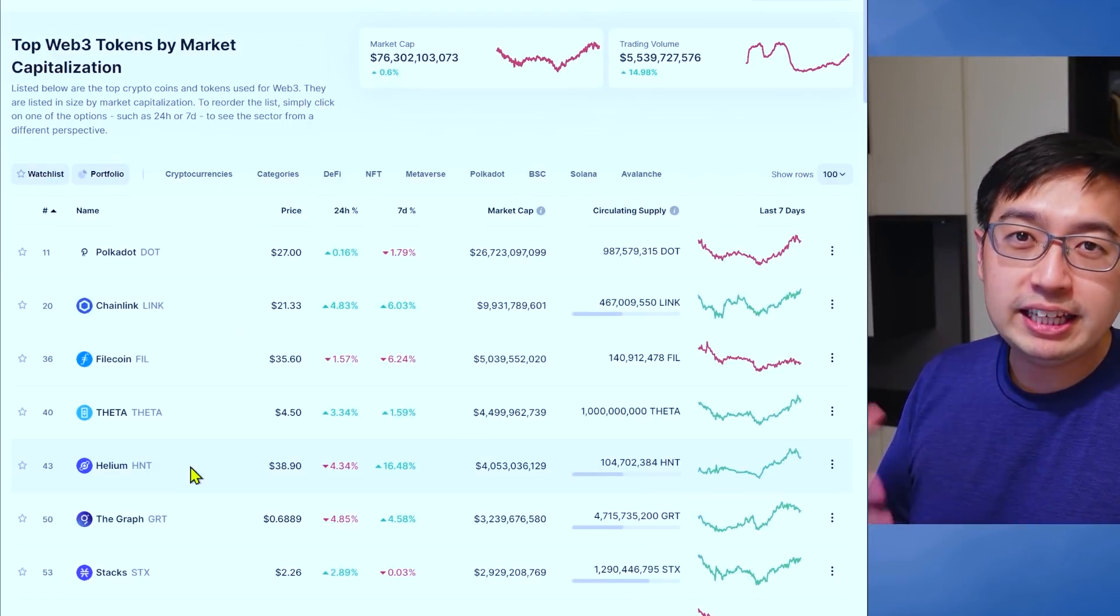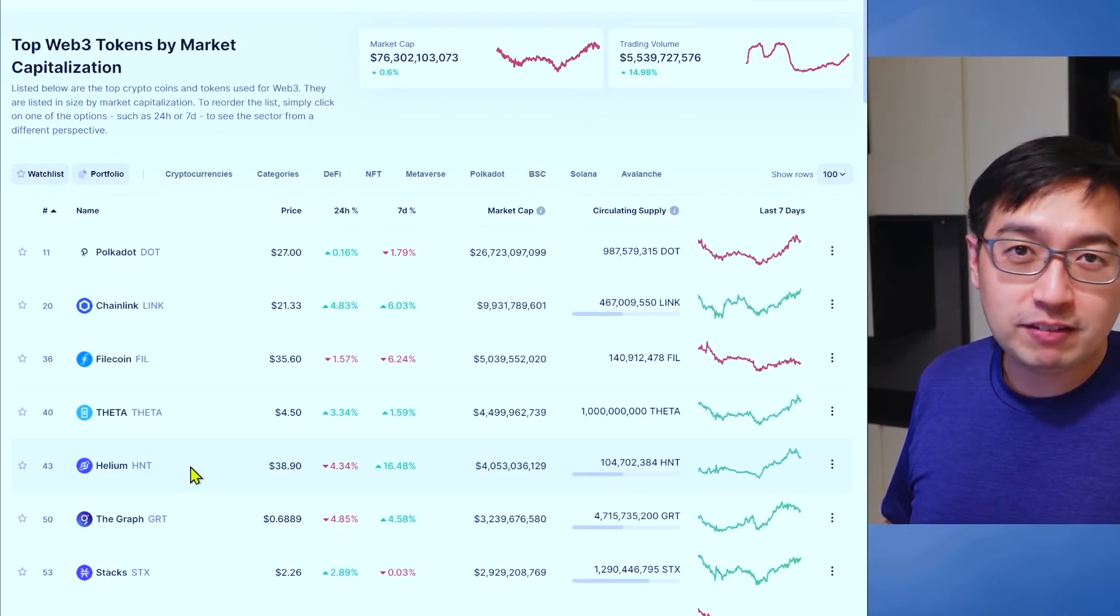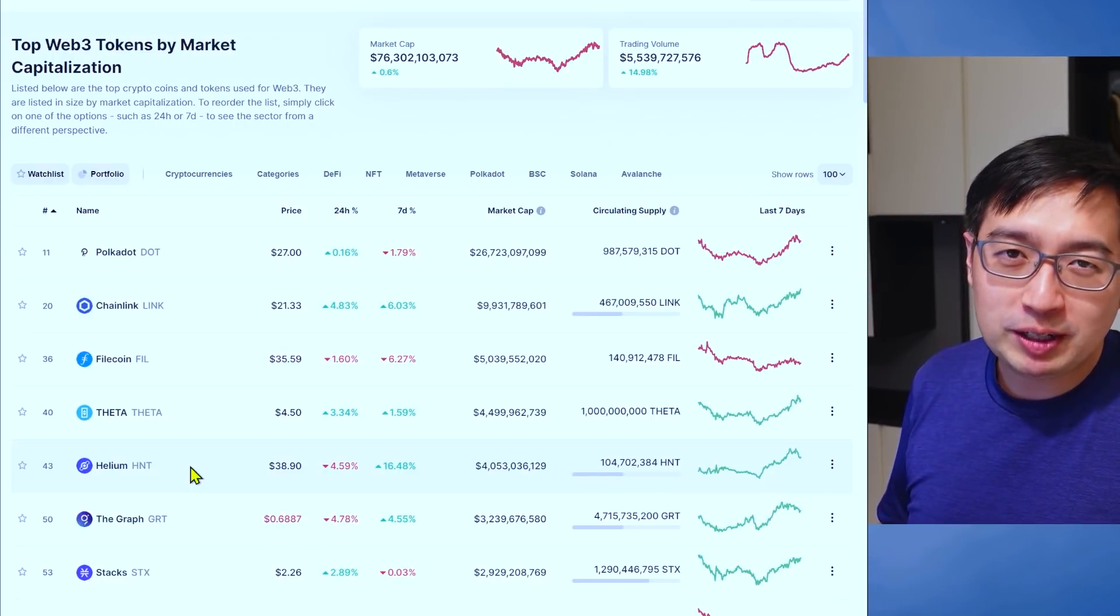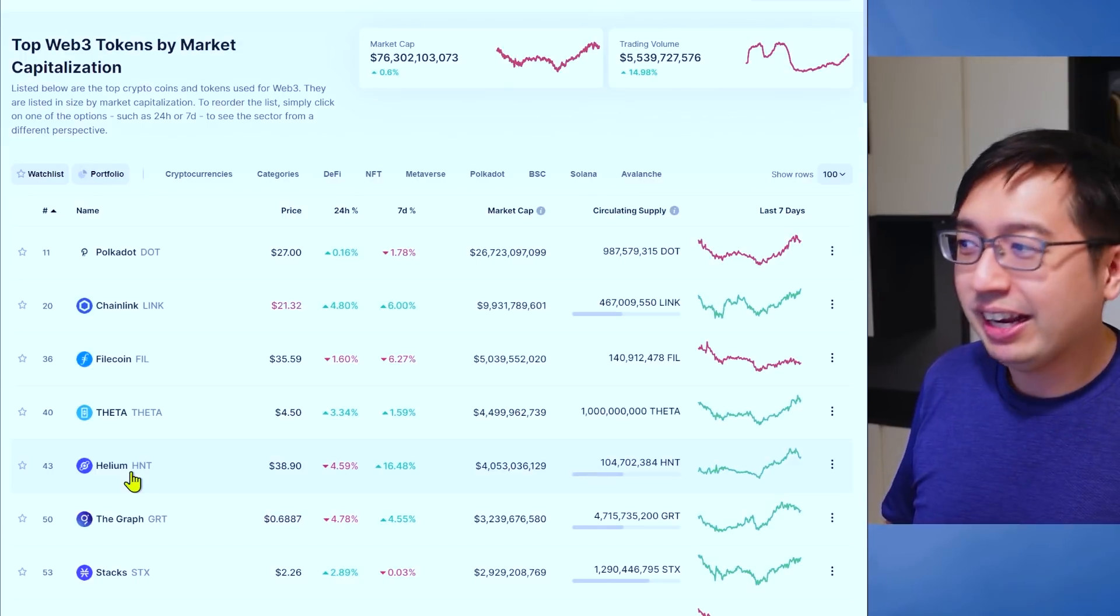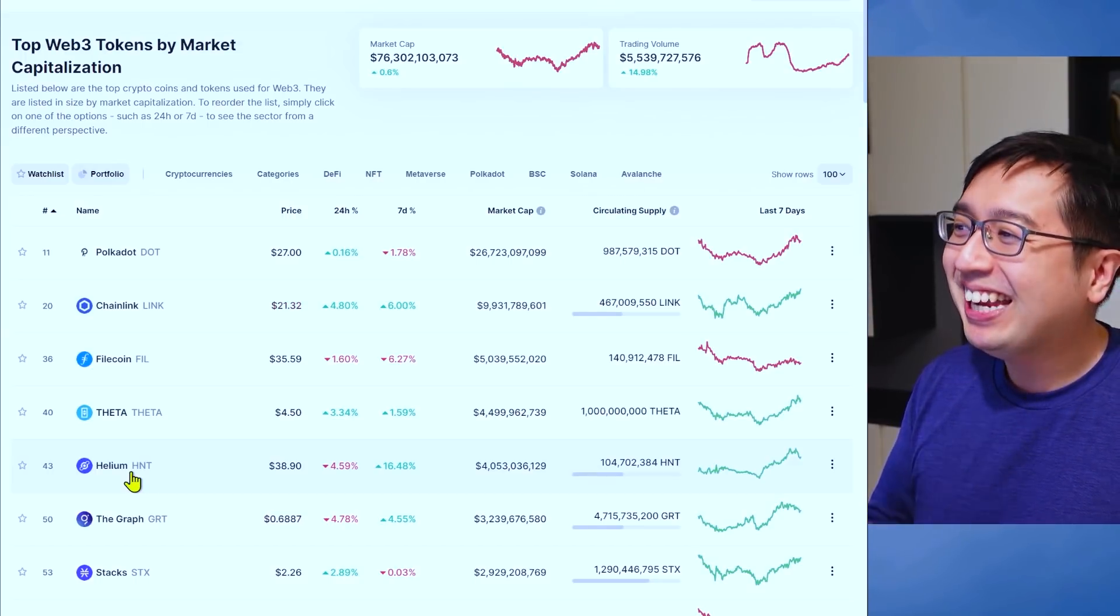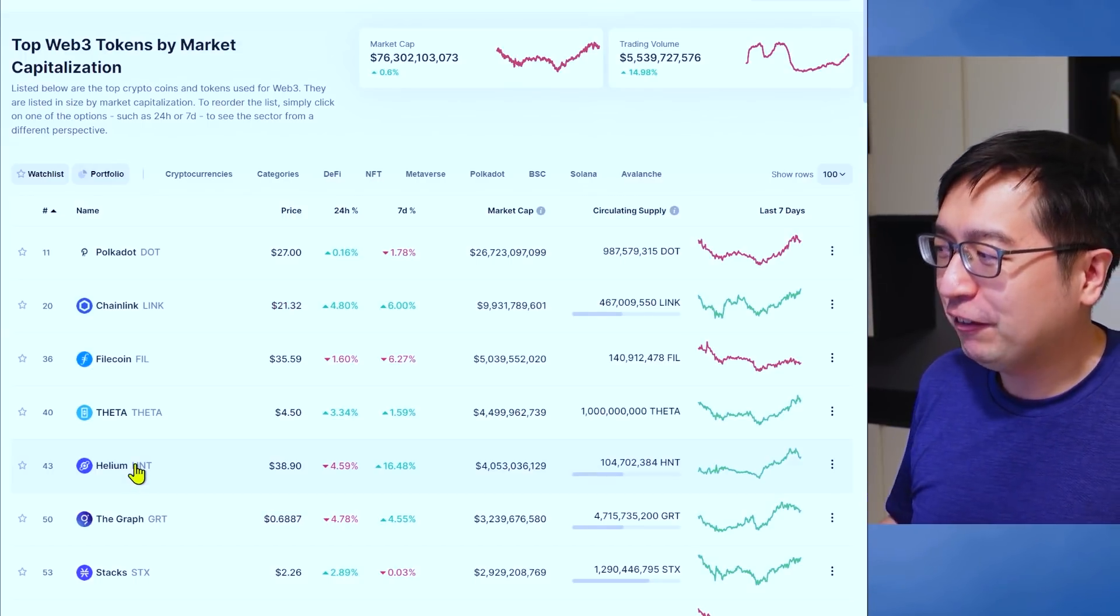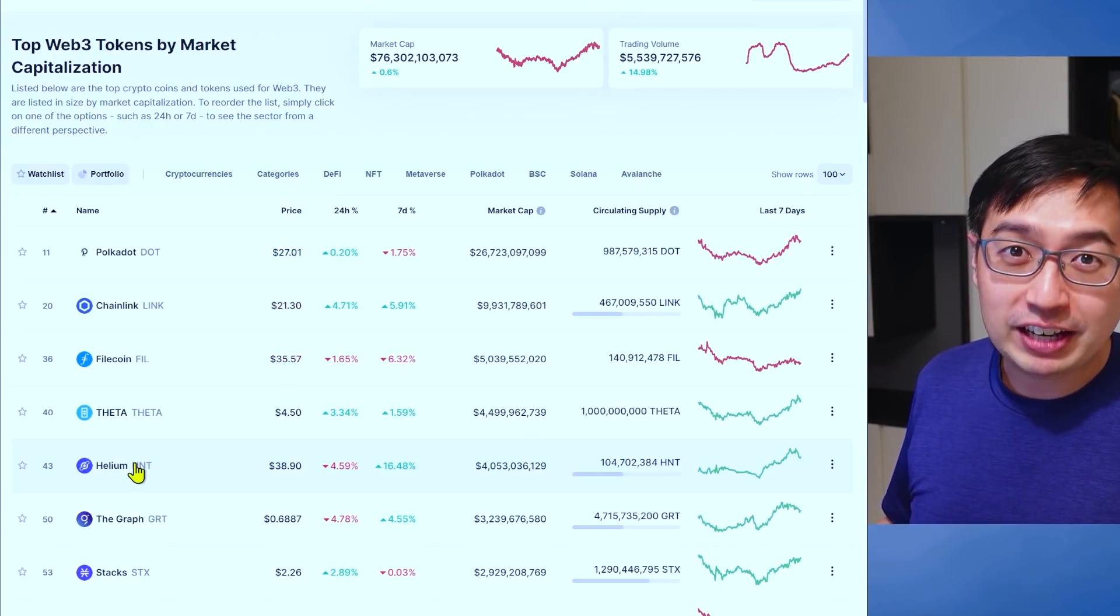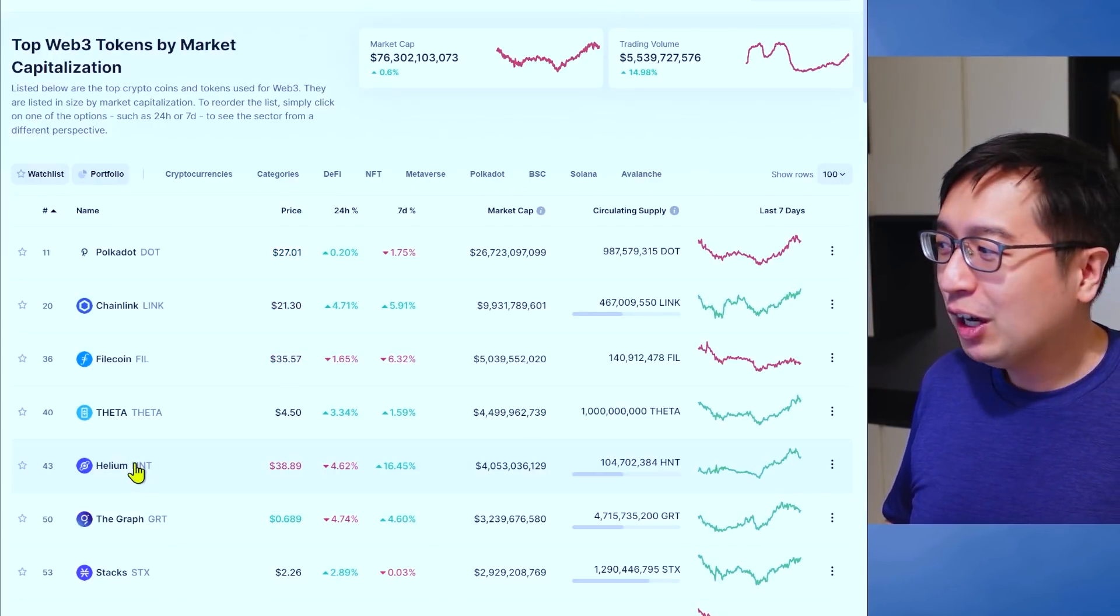And then we have the decentralized Internet and the coins that fall into that category. There's a few of them, but the most prominent one at the moment right now is Helium Network. If you want to get a helium miner, it's very difficult and there are a lot of scams out there, so be careful. As for the people using the Helium Network, I don't actually have any data on that and how much demand there is at the moment.